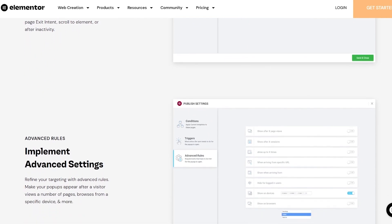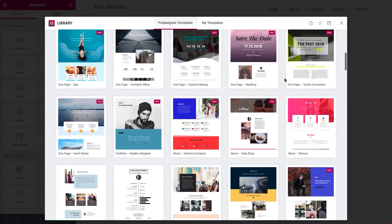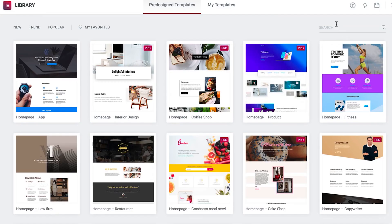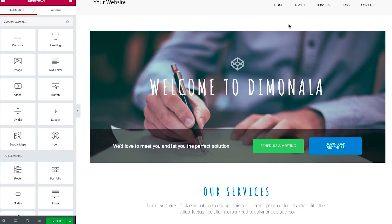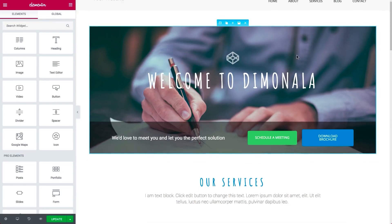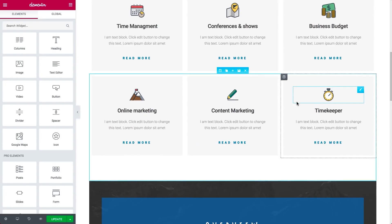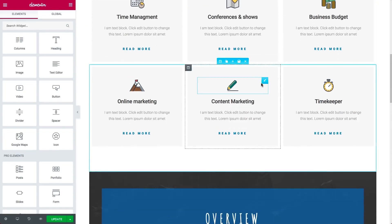I wanted to talk about the templates separately, as this was honestly the most impressive thing about Elementor. No matter what kind of website you're creating — whether it's a blog, online store, law firm, or anything else — you'll find templates that perfectly match your vision. The designs look very professional, as if tailored by a professional agency. Compared to other website builders whose templates can look dated — like they're straight out of the early 2000s — Elementor's templates are modern, stylish, and completely adaptable to any screen size.